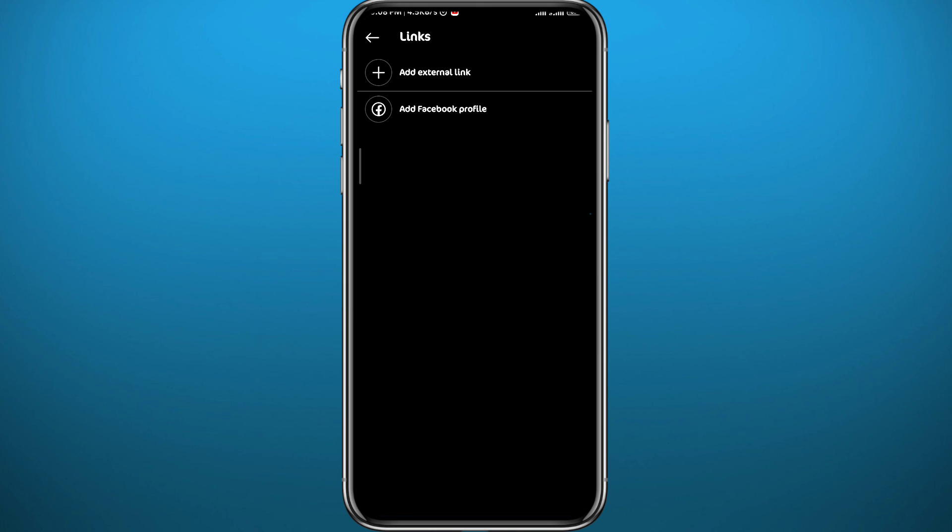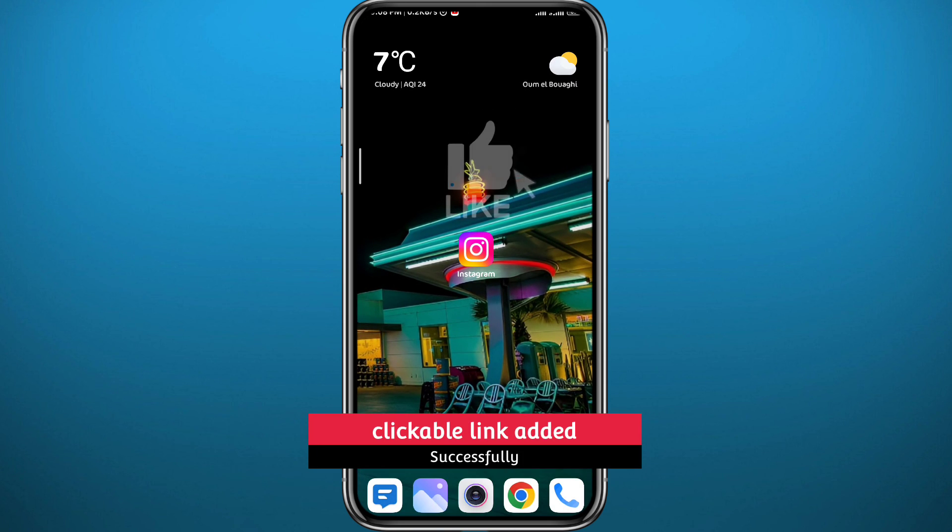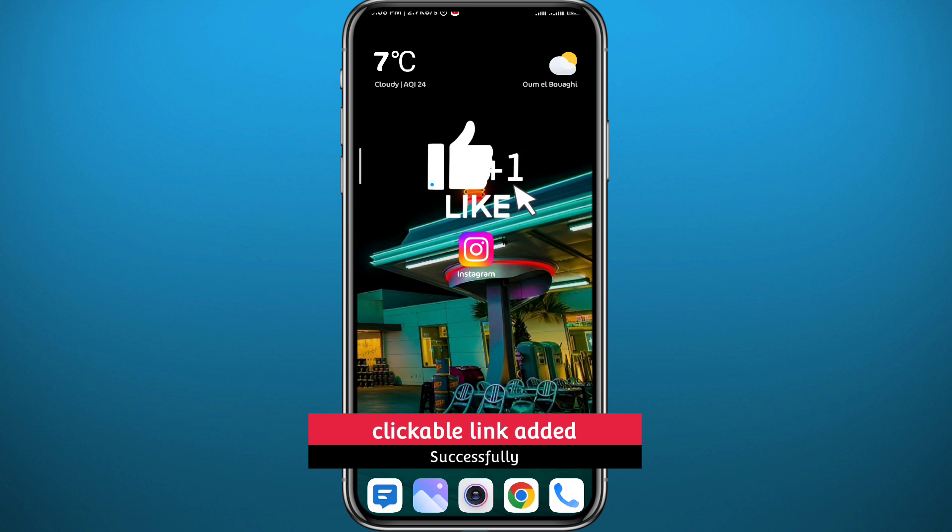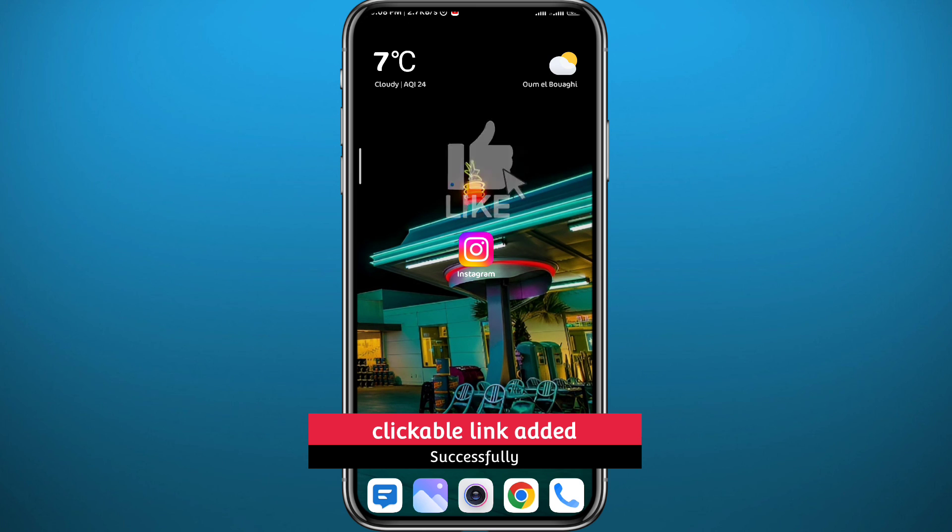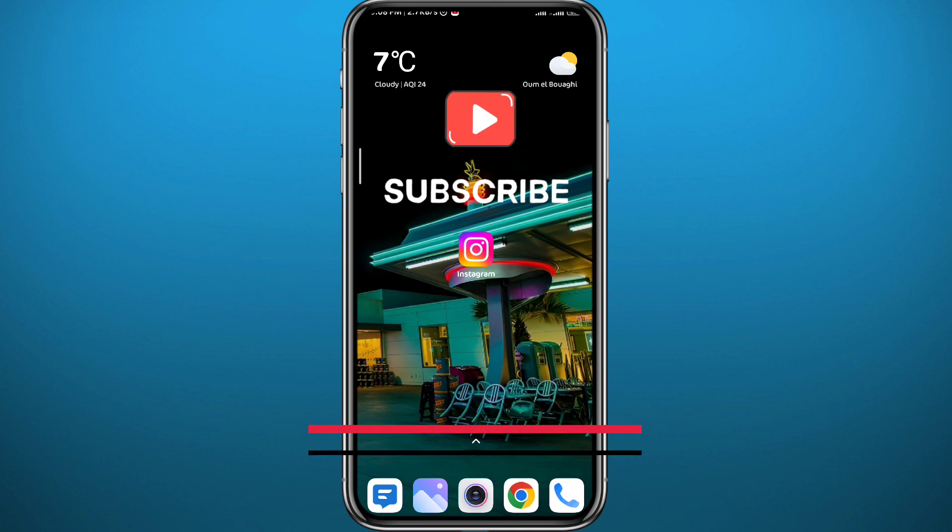And that is it for this video guys. I hope this video is helpful. If it was, please like and leave your questions and comments in the comment section. I'll try to answer every single one of them, and of course subscribe for future videos like this one. Thank you very much for watching and see you in future videos.